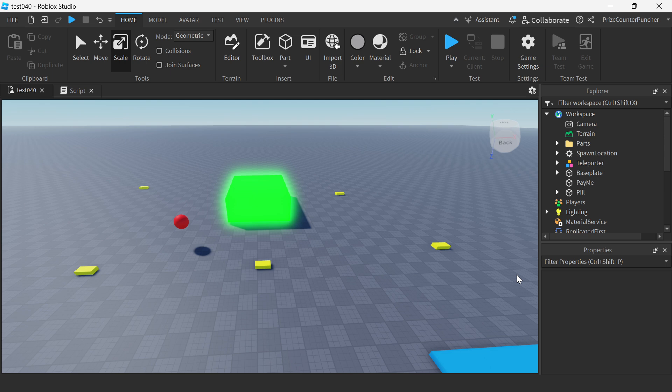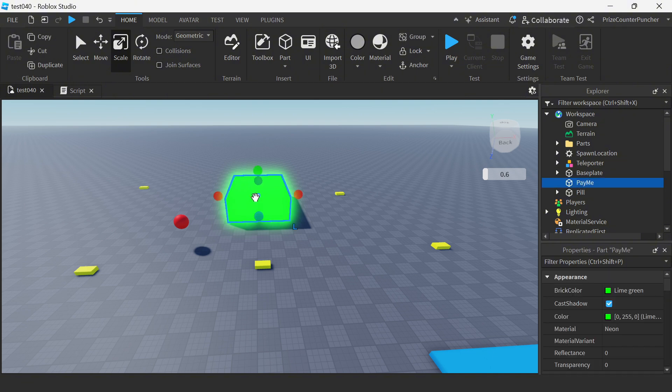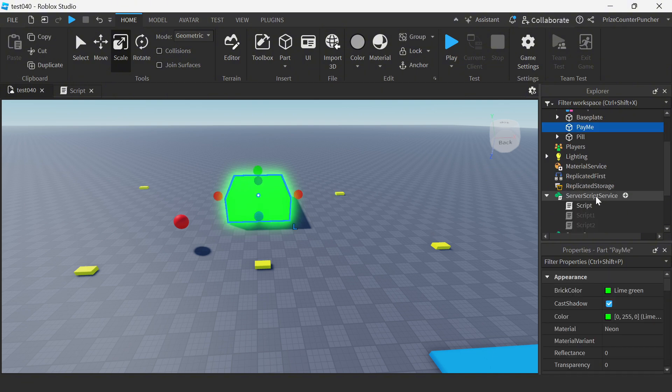You can see here in my workspace I have a target which is this big block right here. The name of the block is pay me and now let's go to our service script service.